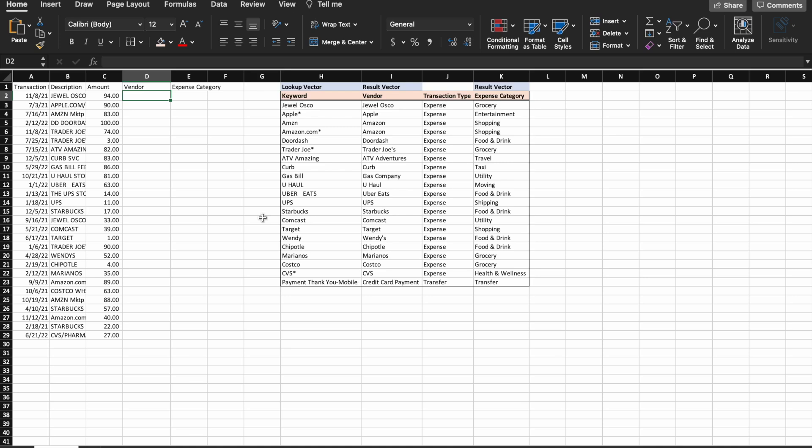Hello, everybody. Welcome to my channel, The Efficient Accountant. Today, I'm going to go over how to categorize bank transactions in Excel based on the bank description.